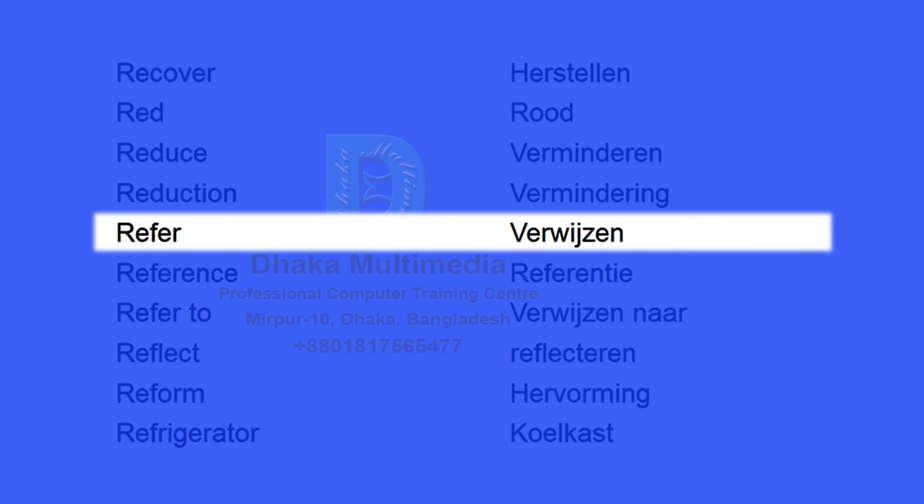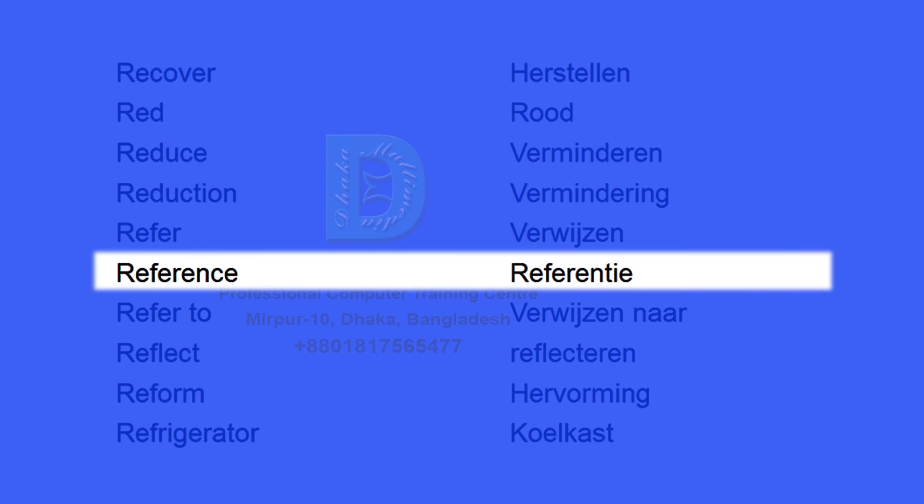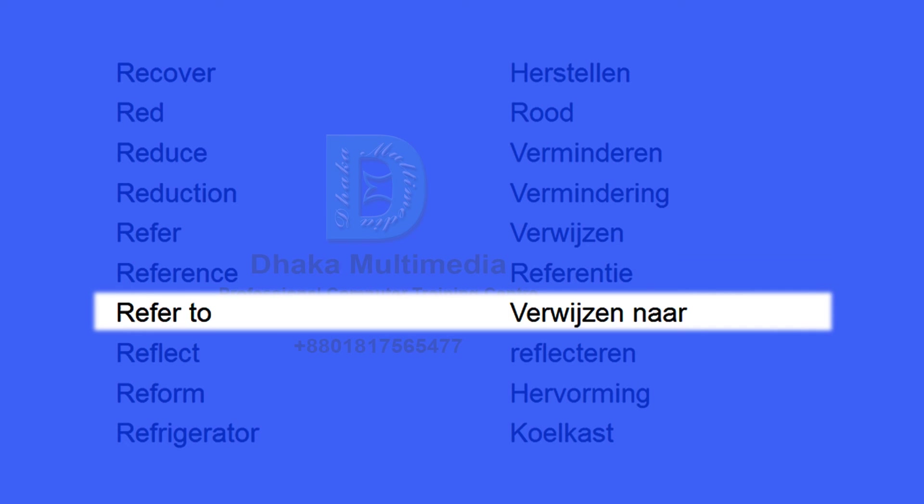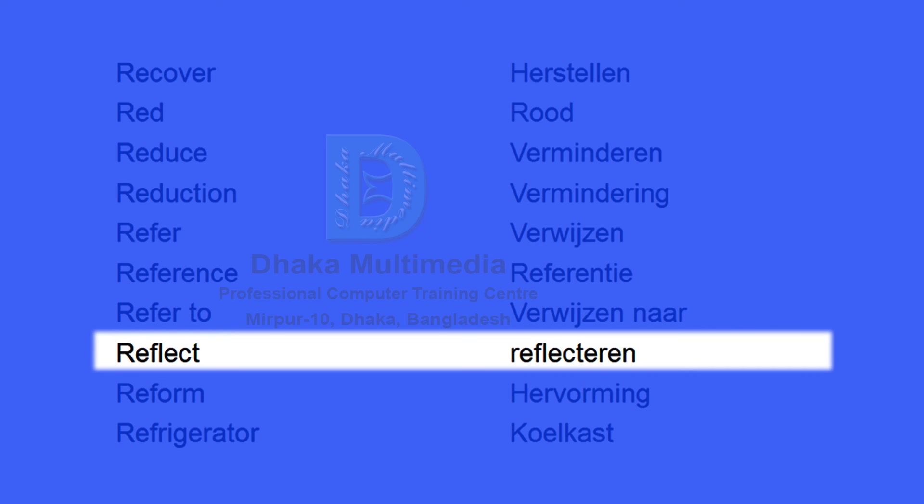Refer. Verwijzen. Reference. Referentie. Refer to. Verwijzen naar. Reflect. Reflecteren.